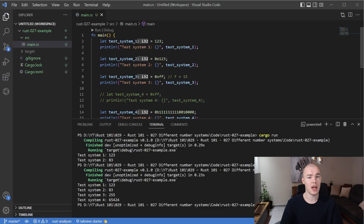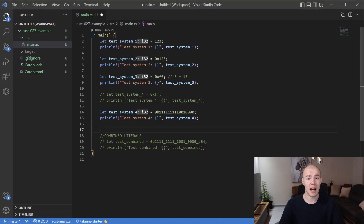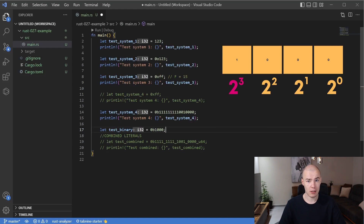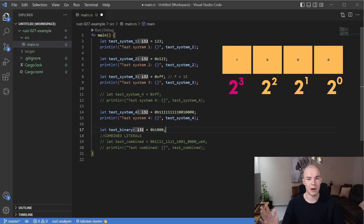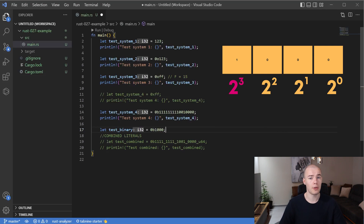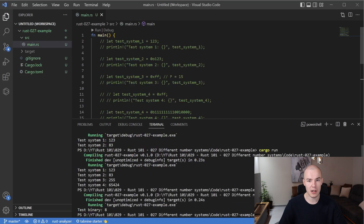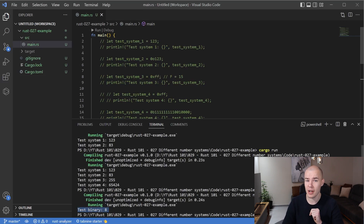Let's create another variable with a very simple binary number containing only a single one digit on the fourth location. If you remember, the value stored on that location is 2 to the power of 3. Starting from the right: 2 to the power of 0, then 2 to the power of 1, then 2 to the power of 2, then 2 to the power of 3 — which is 8. Let's check if we actually get 8 as the result. We run our code and ta-da! We get 8, which is expected. Now we can trust our compiler and be certain it's giving us meaningful results.